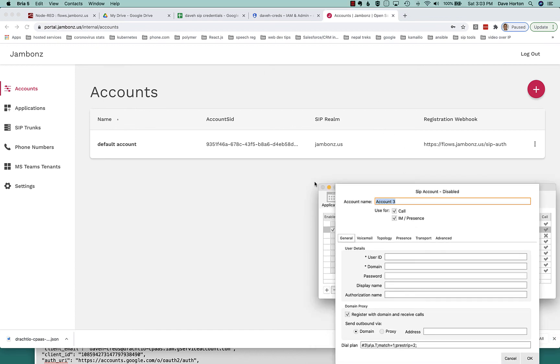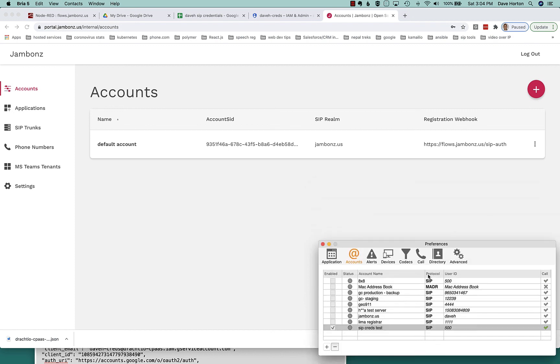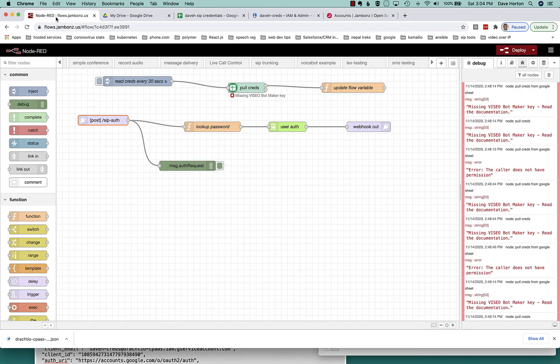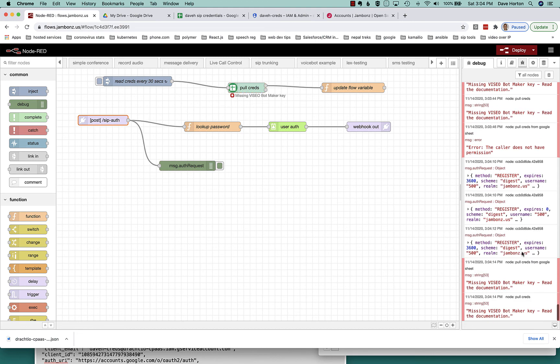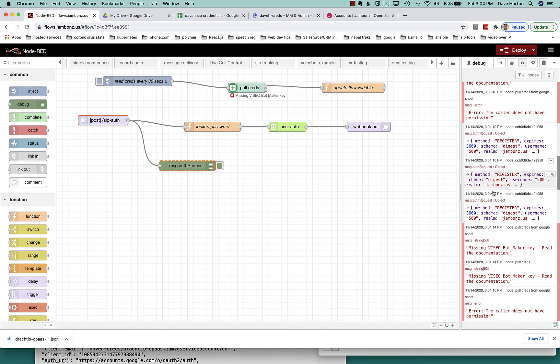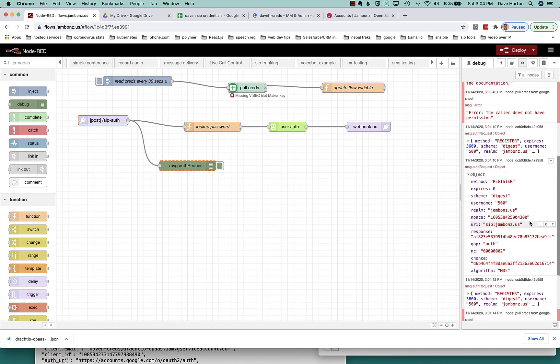So let's create a new SIP account. And let's use extension 500 as the user ID, put in the domain jambones.us, and the password foobar that we use in our sheet. Hit OK and see, yes, we successfully registered. If we go back, we can kind of look in the debug from that debug information and we can see the info that came in to Node-RED in the payload for register.